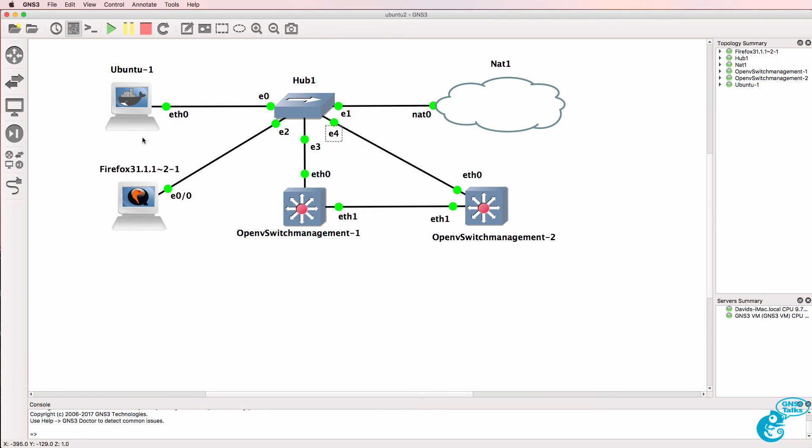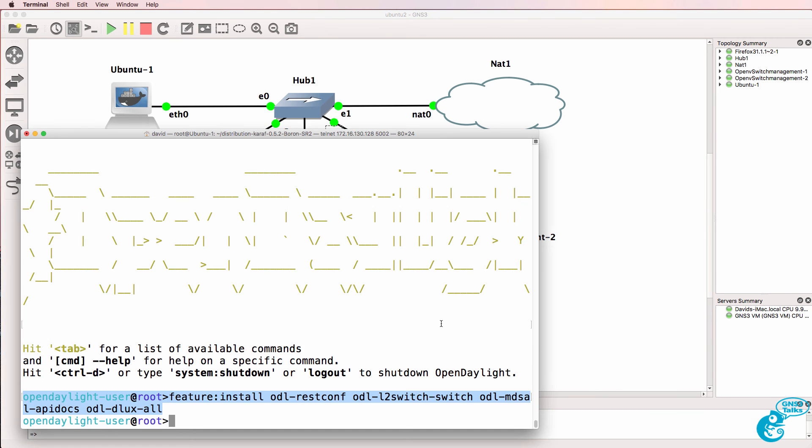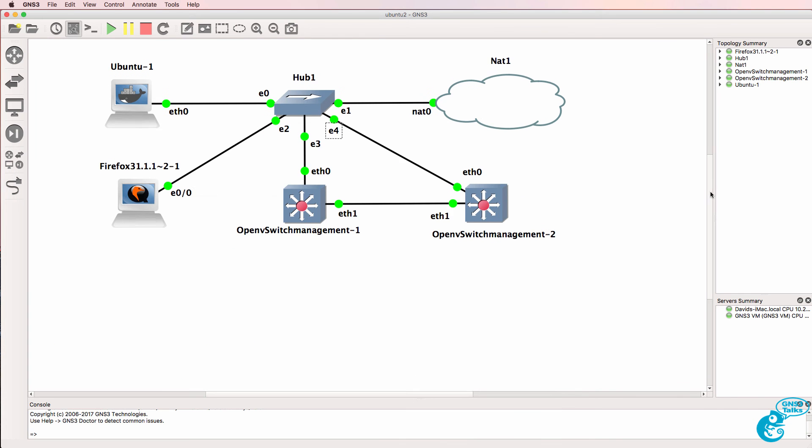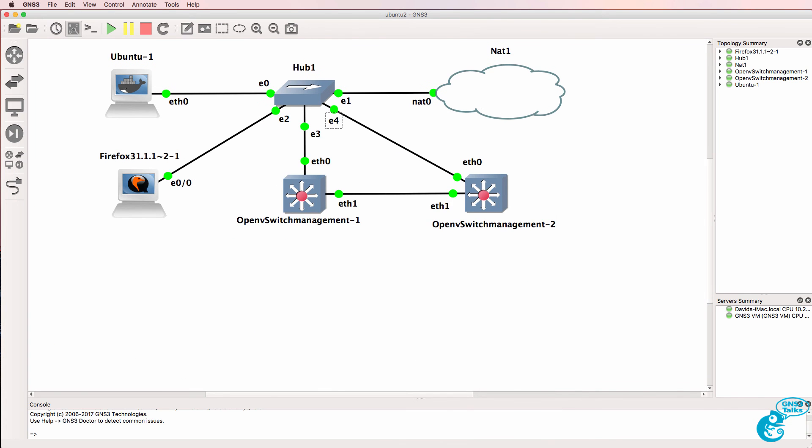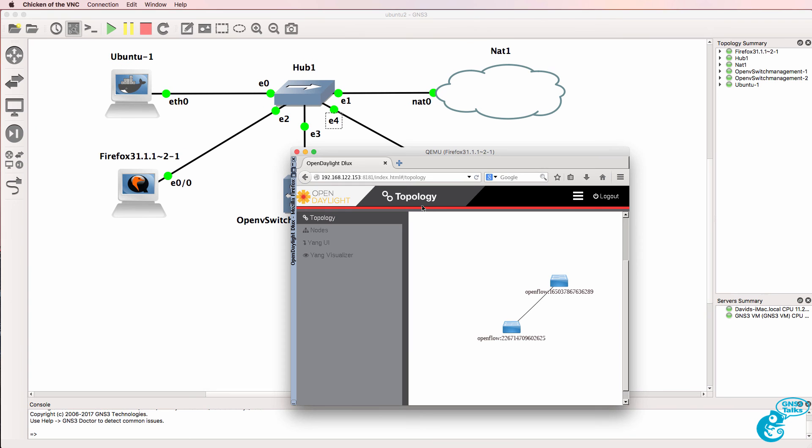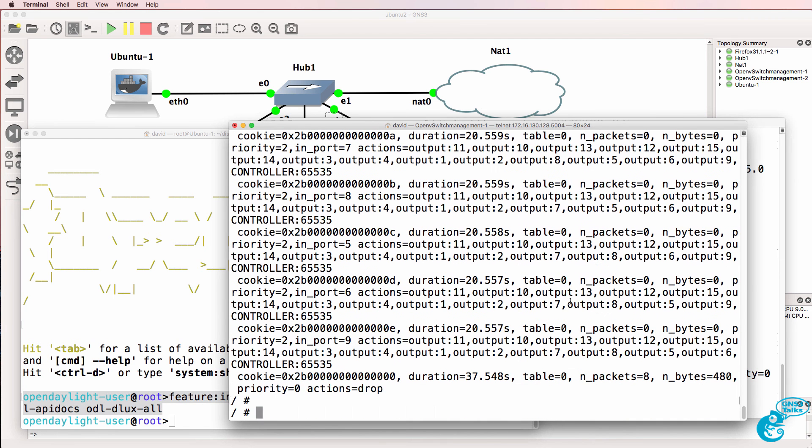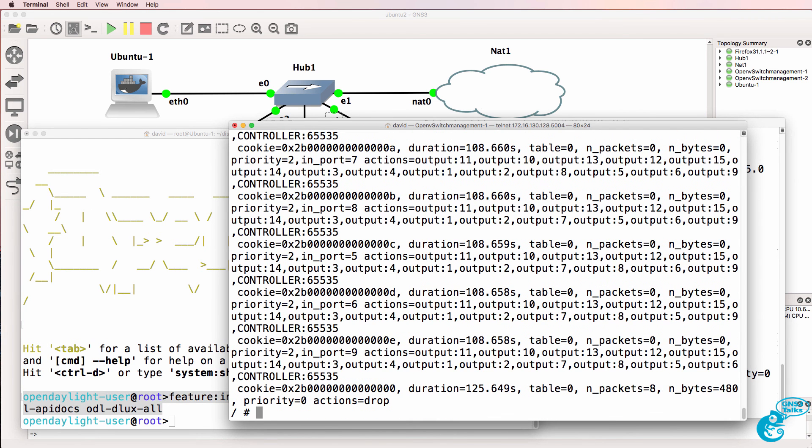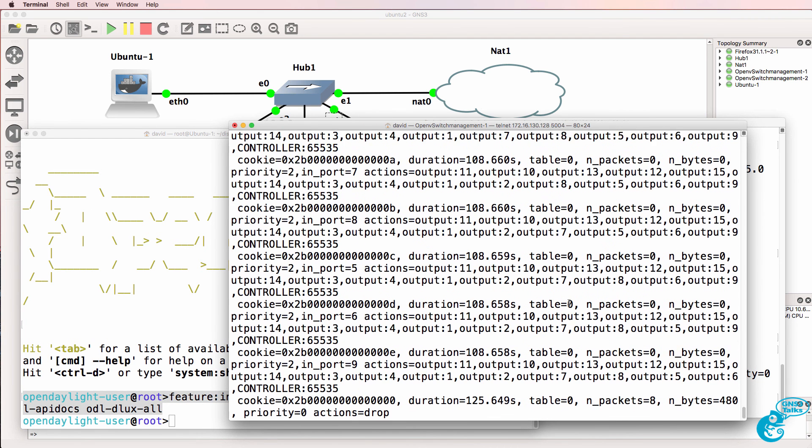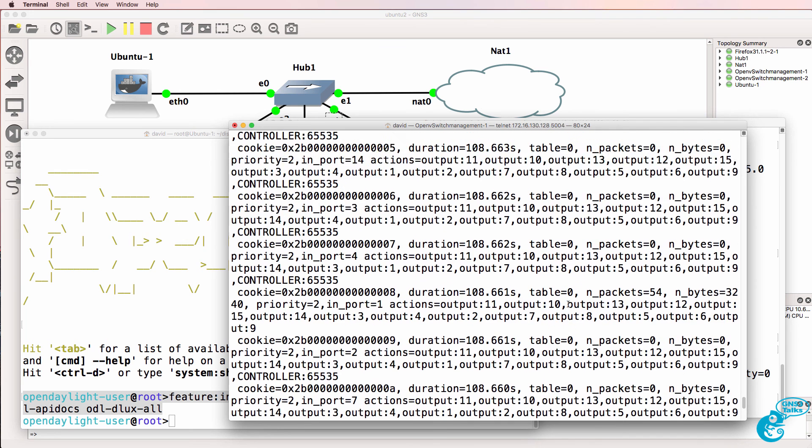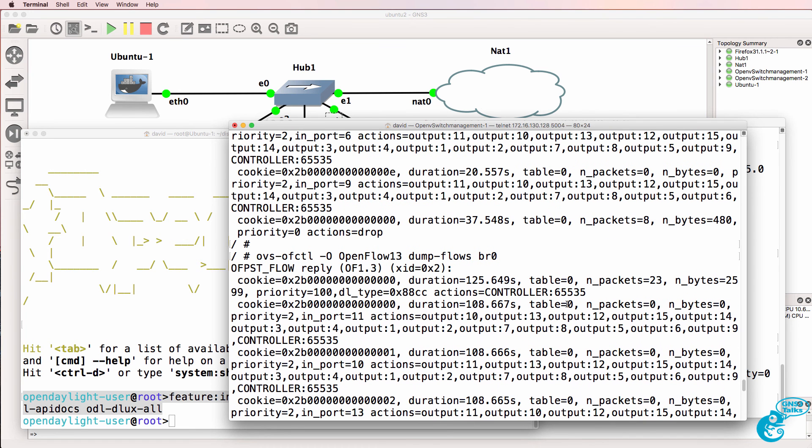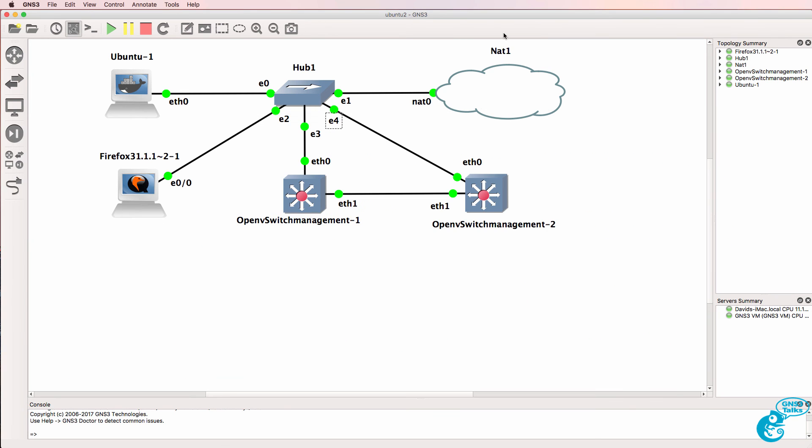In this example, OpenDaylight is running on an Ubuntu container within GNS3. We can view the OpenDaylight graphical user interface by using a Firefox virtual machine in GNS3. And we can view the OpenFlow tables on the OpenVswitch switches running within Docker containers. We have created an OpenFlow network virtually within GNS3.